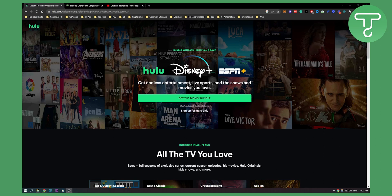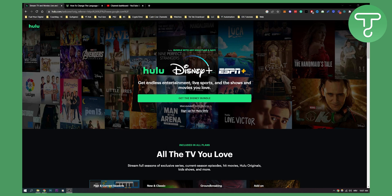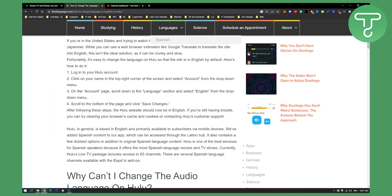Hello everyone, welcome to another Hulu tutorial. Today I will show you how to change Hulu Japanese language to English language again on Hulu, because I've noticed that a lot of people have the issue where your app or your Hulu is entirely in Japanese language, which is not really ideal if you're in the USA. So here's how to do it.